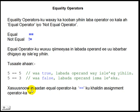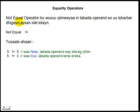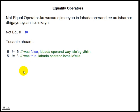Xasuusnow inaadan equal operator ka ku khaldin assignment operator ka. Equal operator ku wuxuu qoraal ahaan lambid yahay laba assignment operator oo isku qabtay oo aysan wax space ah u dhaxayn. Not equal operator ku wuxuu qiimeyaa in labada operand ee uu isbarbar digayyo aysan isla akayn. Haddee labada operand aysan isla akayn natiijadu wa true; haddee kale o ay labada operand isla ajihin natiijadu wa false. Halkan waxaan nagoo eegnay comparison operators ka.